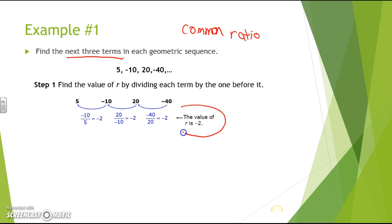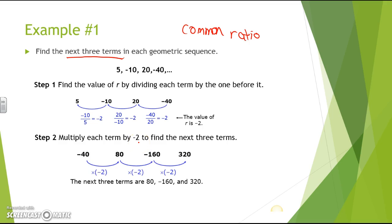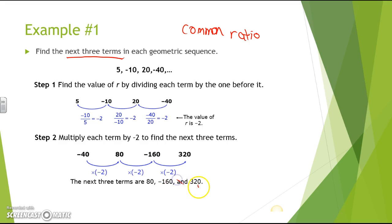Since we found our common ratio, we're going to multiply each term by negative 2 to find the next three terms. Starting from negative 40: negative 40 times negative 2 gives 80; 80 times negative 2 gives negative 160; negative 160 times negative 2 gives 320. So the next three terms are 80, negative 160, and 320.